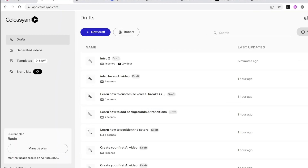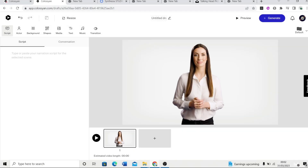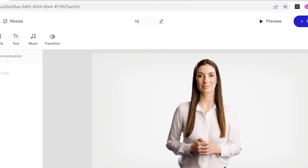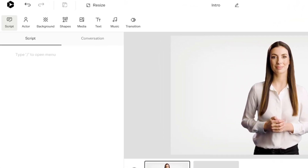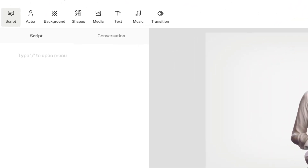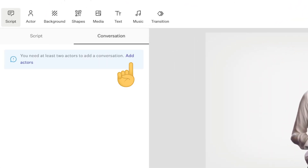Click on 'Drafts,' then 'New Draft' and name your video. Then you can see here you have a script or conversation option — toggle to conversation and add another avatar to your scene.